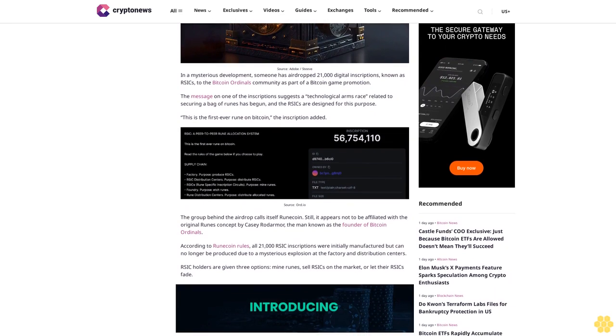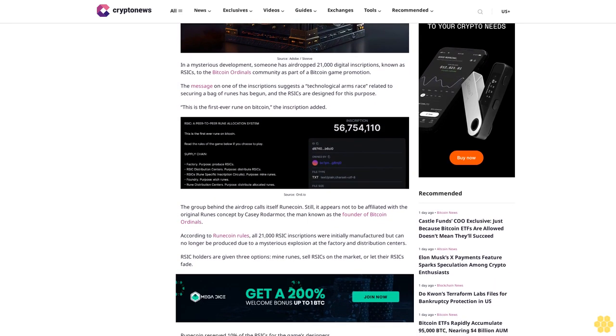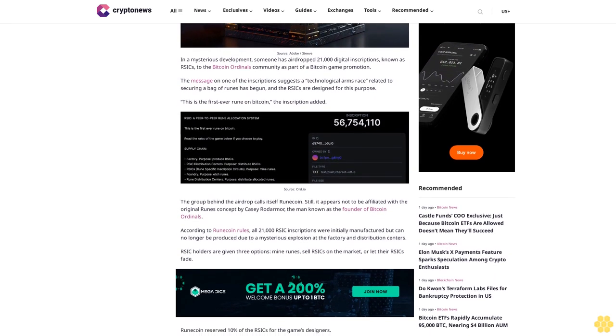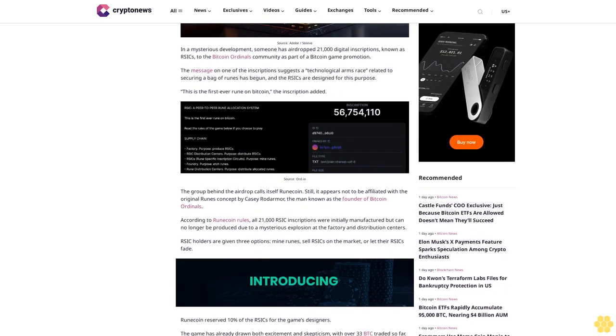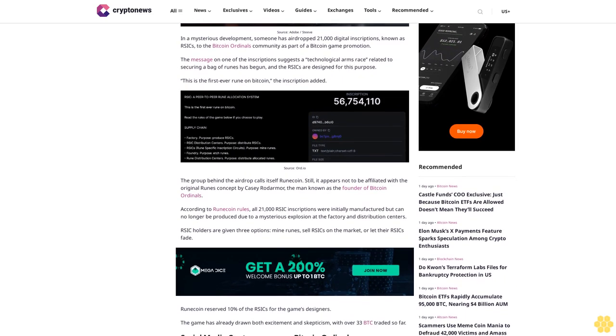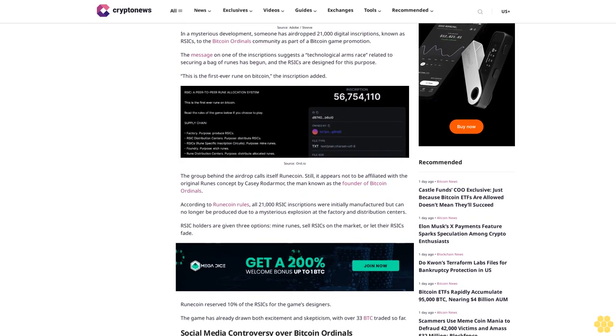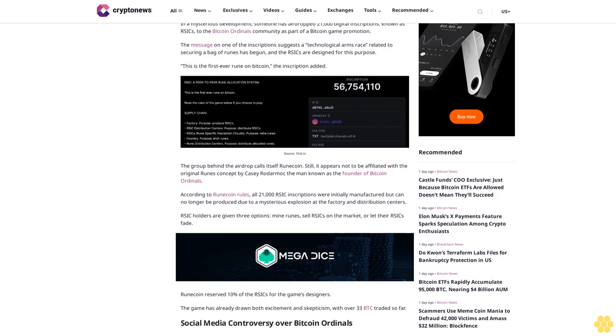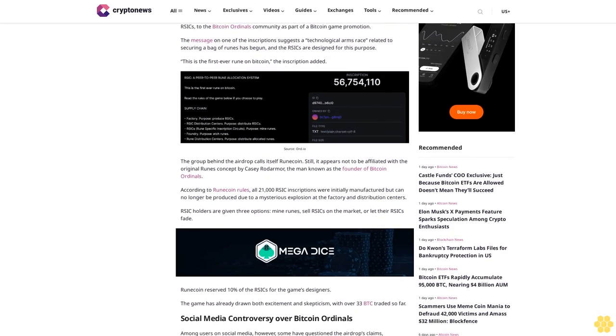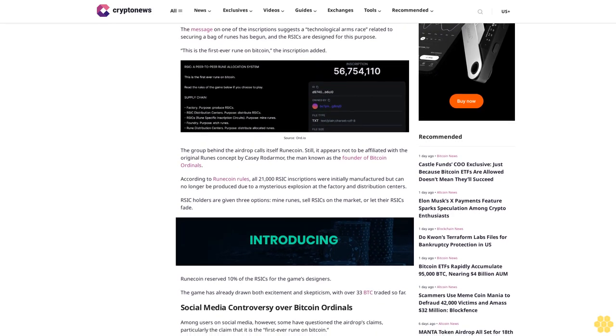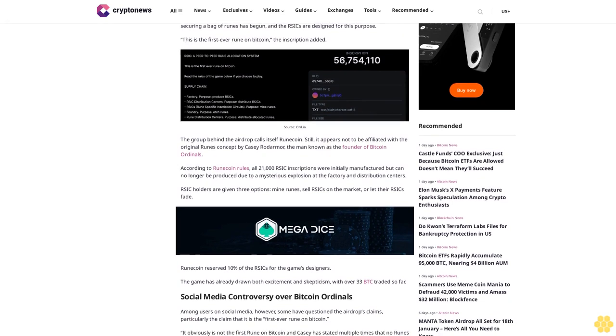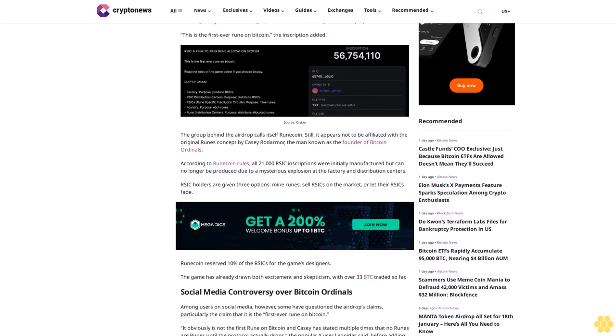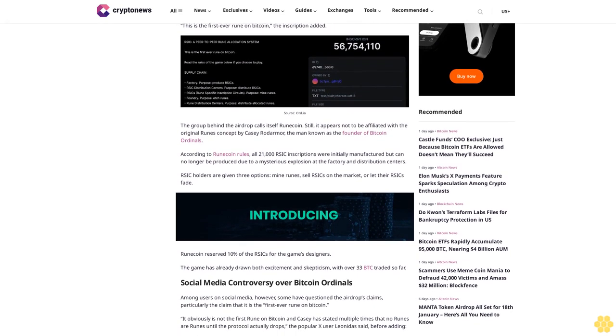The group behind the airdrop calls itself Runecoin, but it appears not to be affiliated with the original runes concept by Casey Rodarmor, the man known as the founder of Bitcoin Ordinals. According to Runecoin rules, all 21,000 RSIK inscriptions were initially manufactured but can no longer be produced due to a mysterious explosion at the factory and distribution centers.